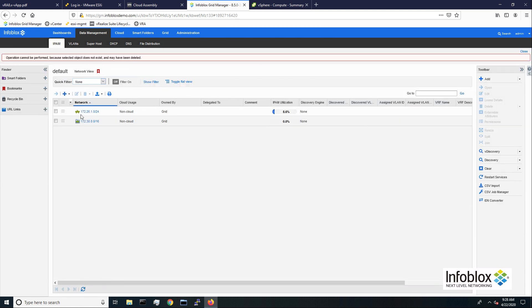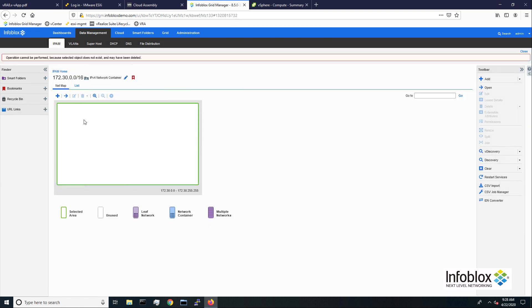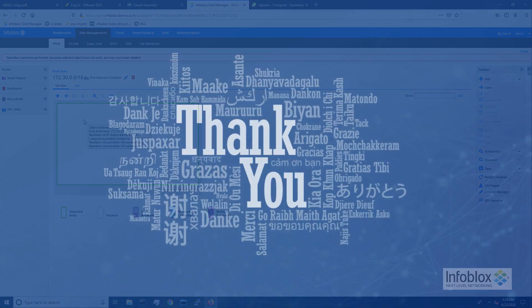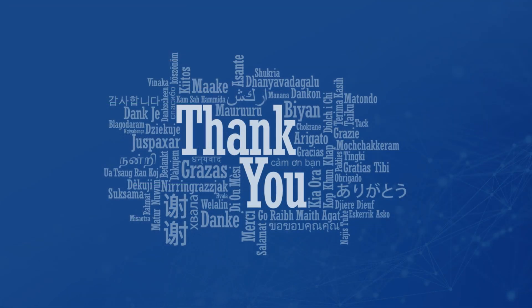As you can see, the Infoblox plugin for VRA 8 extends your Infoblox IPAM and DNS services into the VMware Cloud automation environment. Thank you for watching. Have a great day.